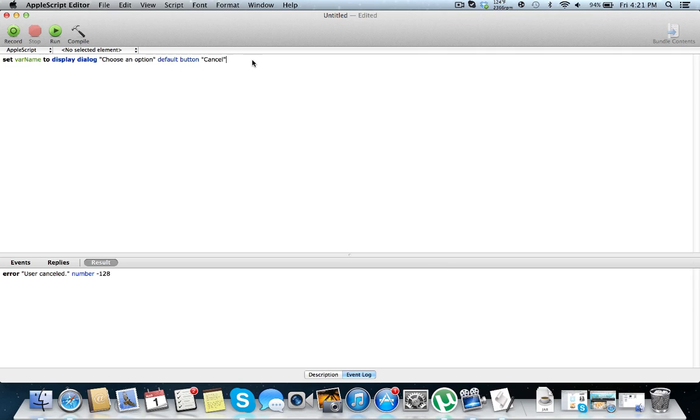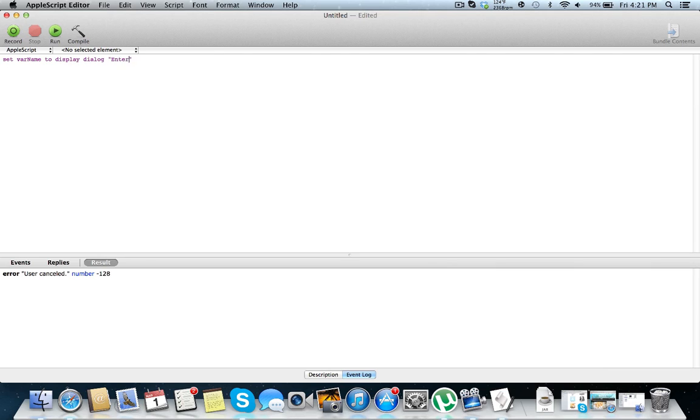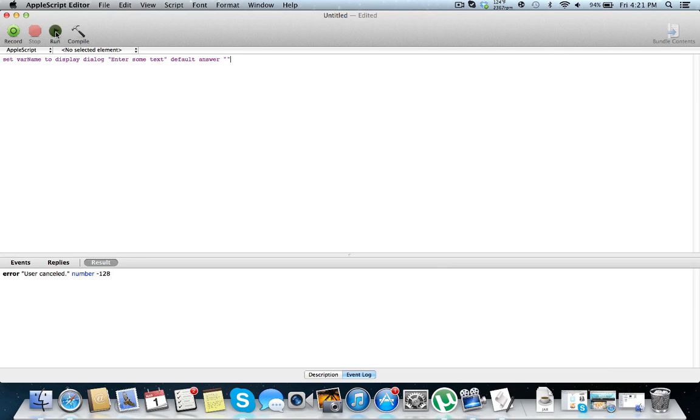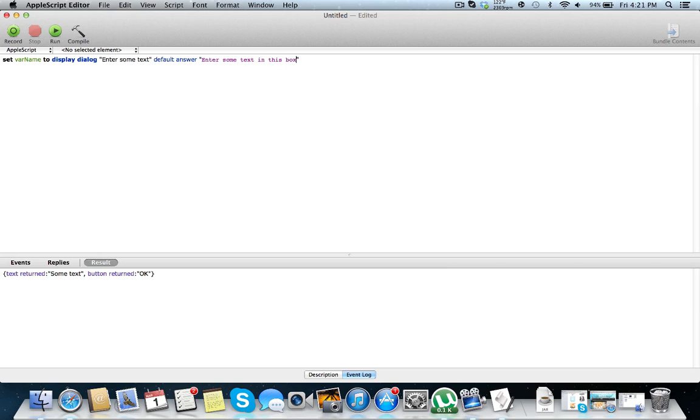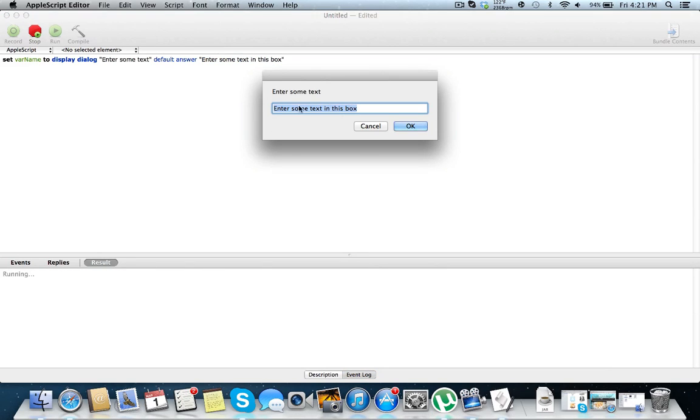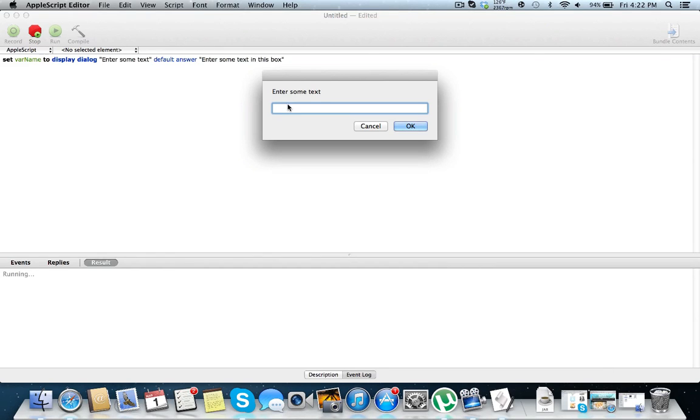Now I'm going to show you how to get text input. So let's just start over. So set var name to display dialog. Enter some text. Now I'm going to do default answer and just leave this blank. So we can run this. And we have a text box. So some text. Text return some text, button return to okay. Now say you want some text. I'm just going to put enter some text in this box. Run. And the default answer will be right here. So most times, you know, we can just leave this blank or something. But, you know, I guess we can find some stories for this. So I'm just going to hit okay.